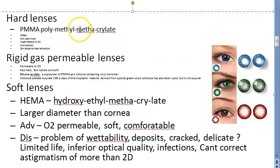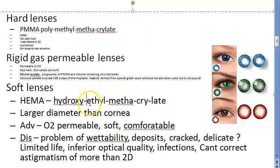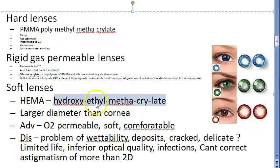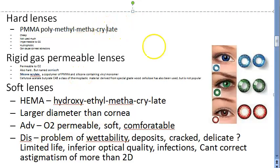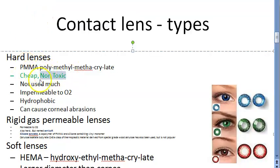An important distinction: PMMA (polymethylmethacrylate) uses methyl methacrylate, while HEMA uses hydroxy ethyl methacrylate. Notably, PMMA is also the material used in intraocular lenses for cataract surgery to replace the crystalline lens. Both PMMA and HEMA are non-toxic; hard lenses are also cheap.